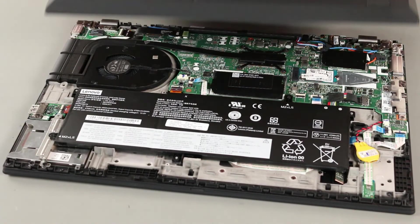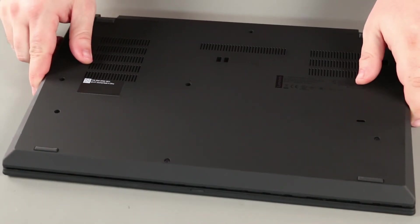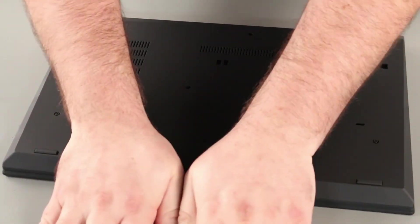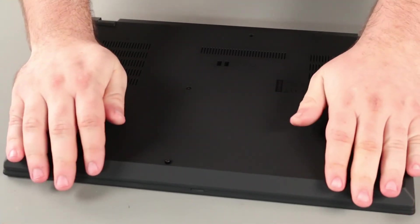Place the bottom cover onto the system, front edge first. Press down around the edges of the system until the clips lock into place.